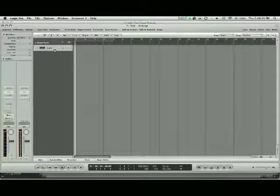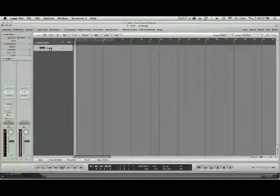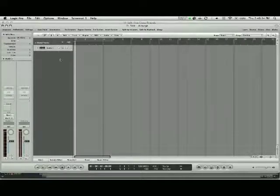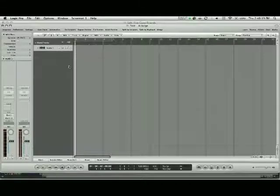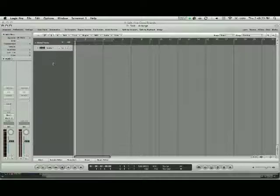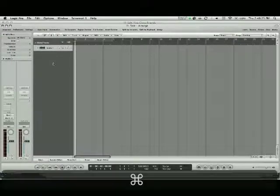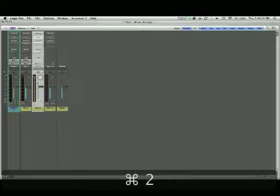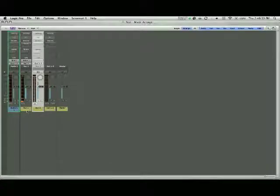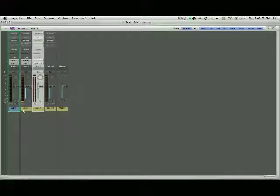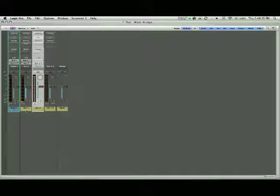You can see here I do have one audio track already set up. When you open a new session it will ask you if you want to do this, just go ahead and do it. Then if you push the command to button, you'll come over to your mixer window, and here you want to set up an aux track. I have two of them and I'll explain why in a second.